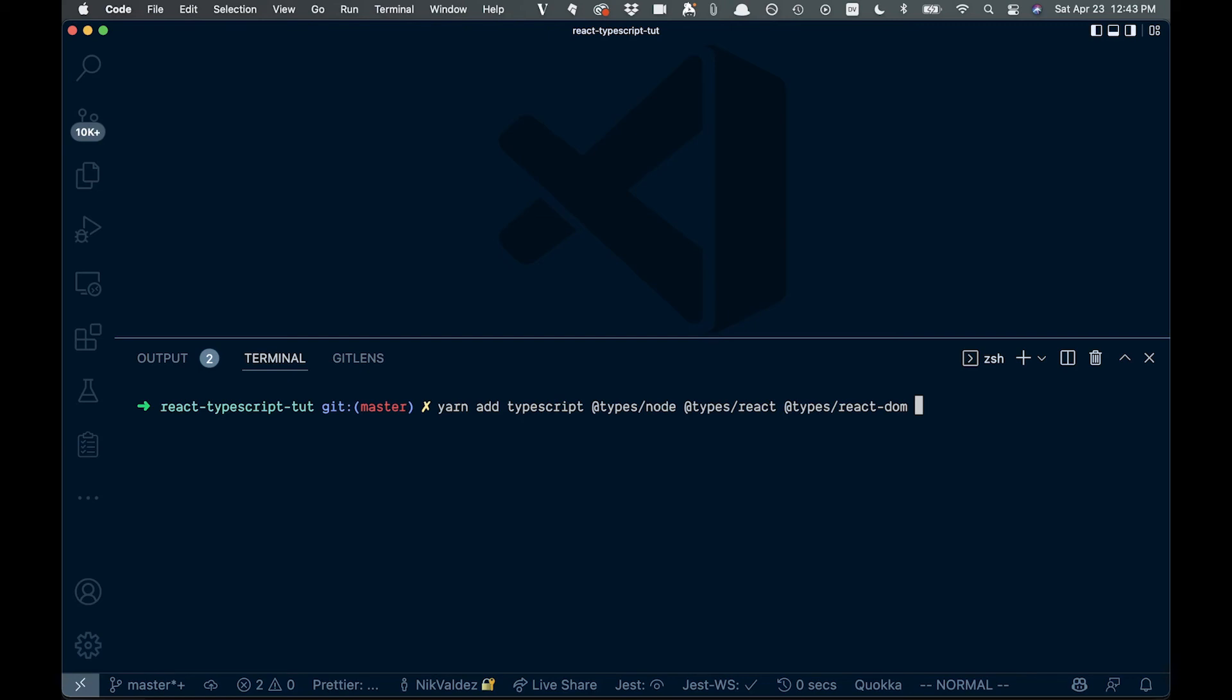And if you wanted it for testing, you'd say types slash jest if you're using jest there. So running this would add TypeScript to your project, and that should be all good and set everything up.